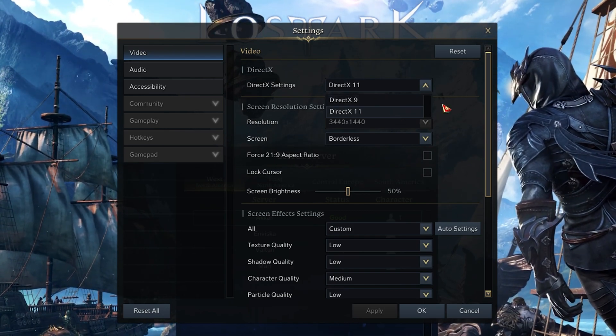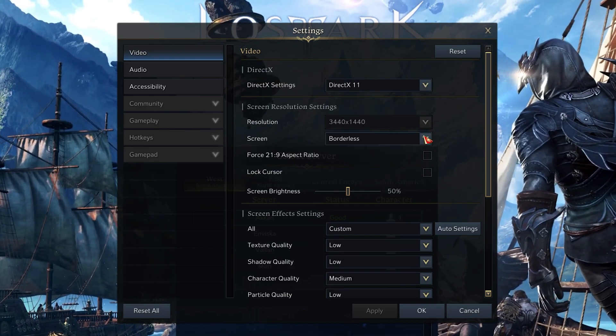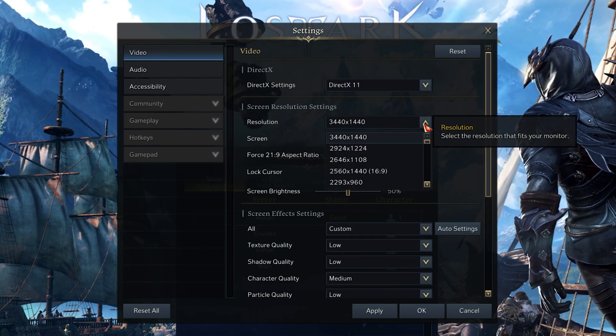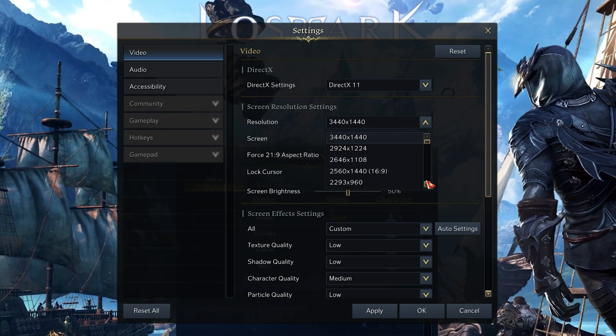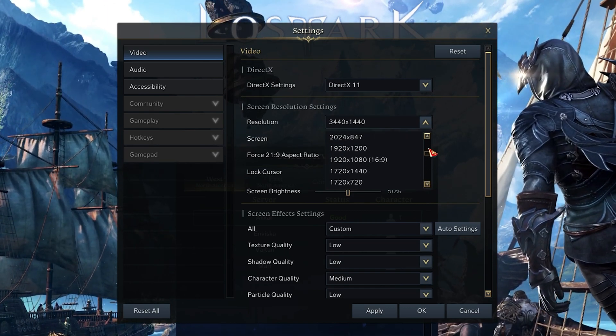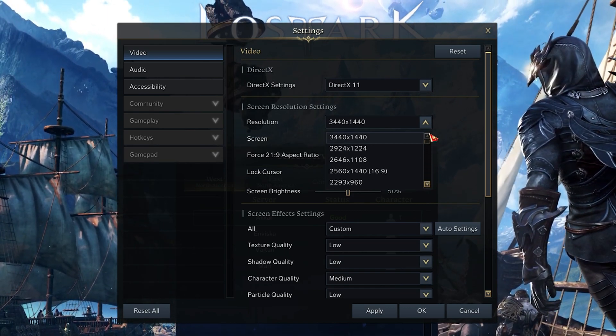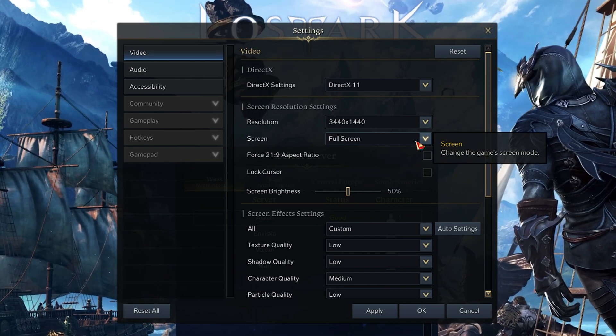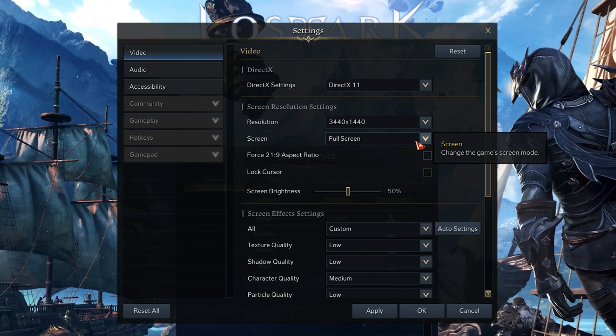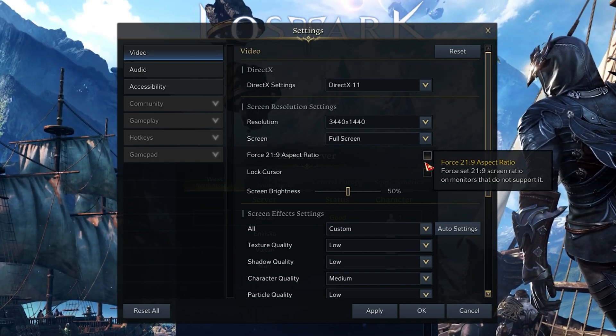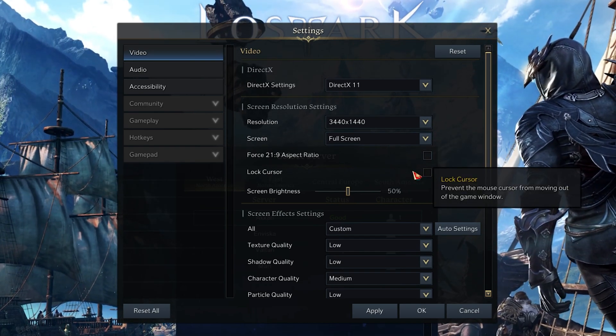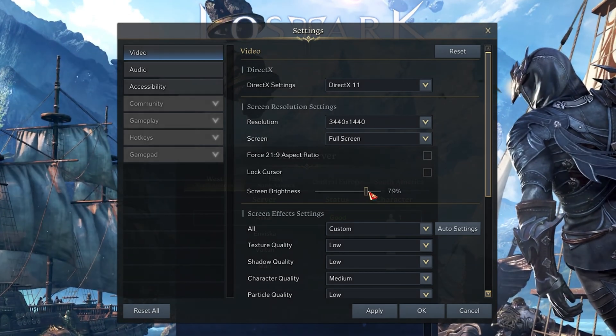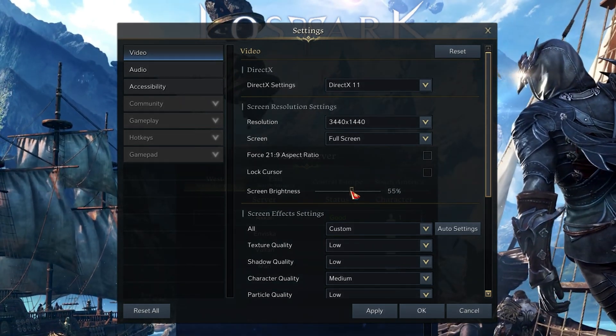Below, set the Resolution option to your native monitor resolution. Below, you should consider playing in full-screen mode to get the best performance. The three settings below will not have much impact on your performance, so set those according to your preference.